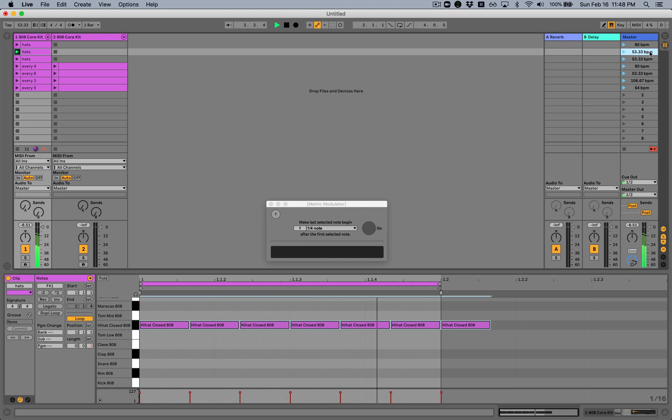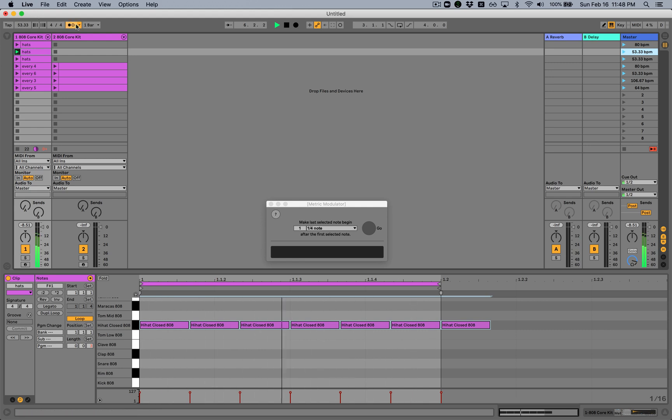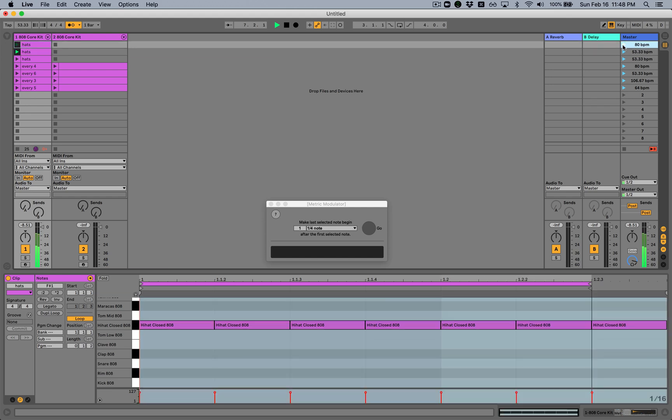But if we look at the tempo now, we see that we've gone from 80 beats per minute to 53.33 beats per minute. That's the tempo necessary to make six of those original notes fit into the time that four of those notes fit into before, but sound the same. And here's the metronome.